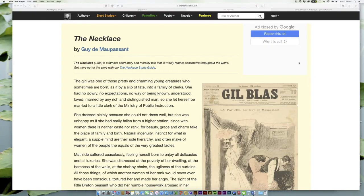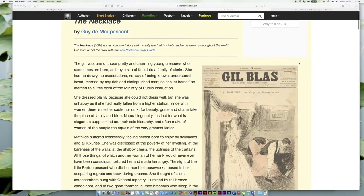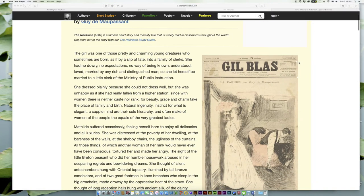The Necklace by Guy de Maupassant, 1884, is a famous short story and morality tale that is widely read in classrooms throughout the world. Get more out of the story with our The Necklace study guide.